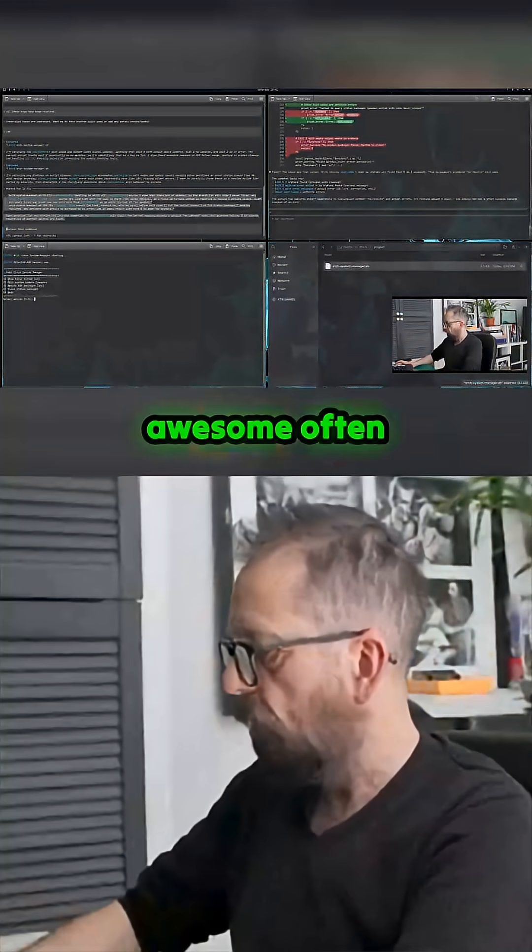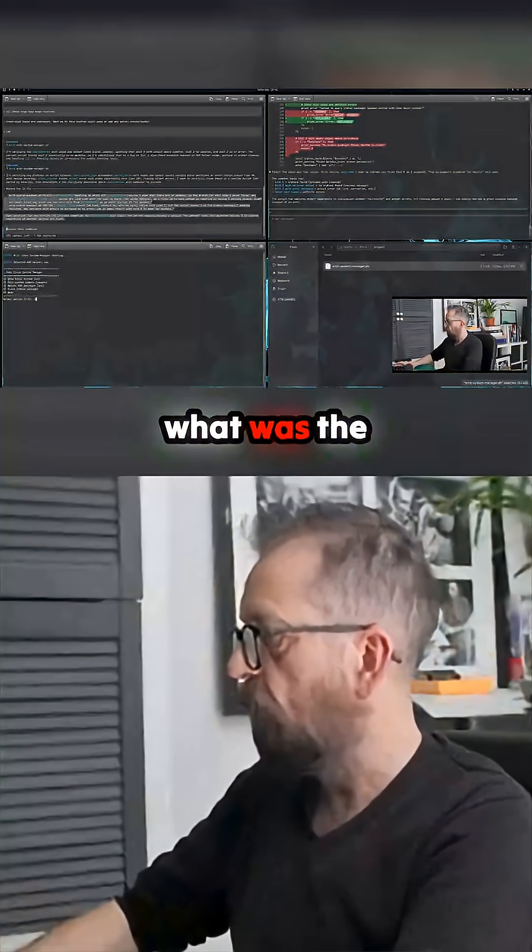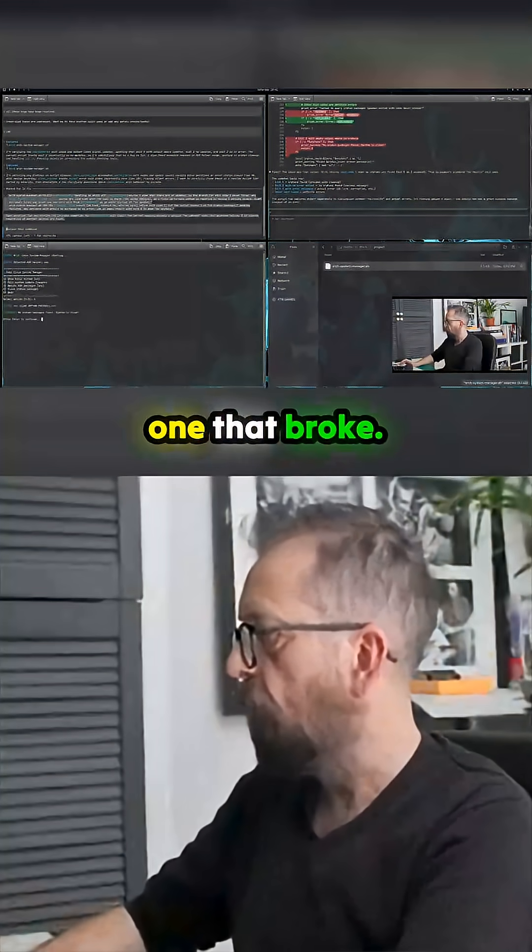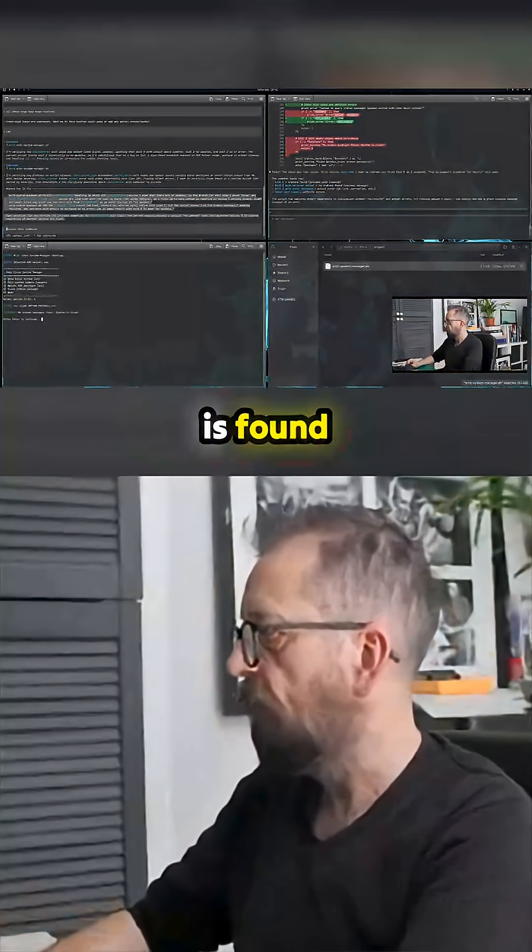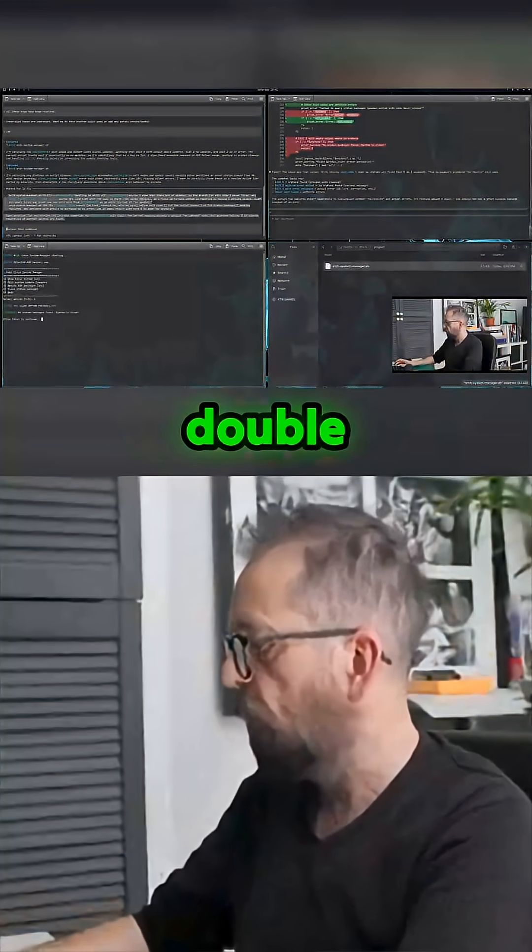And clean up. Awesome orphan. What was the one that broke? Success - no packet thing is found. Now let's just double check it all worked.